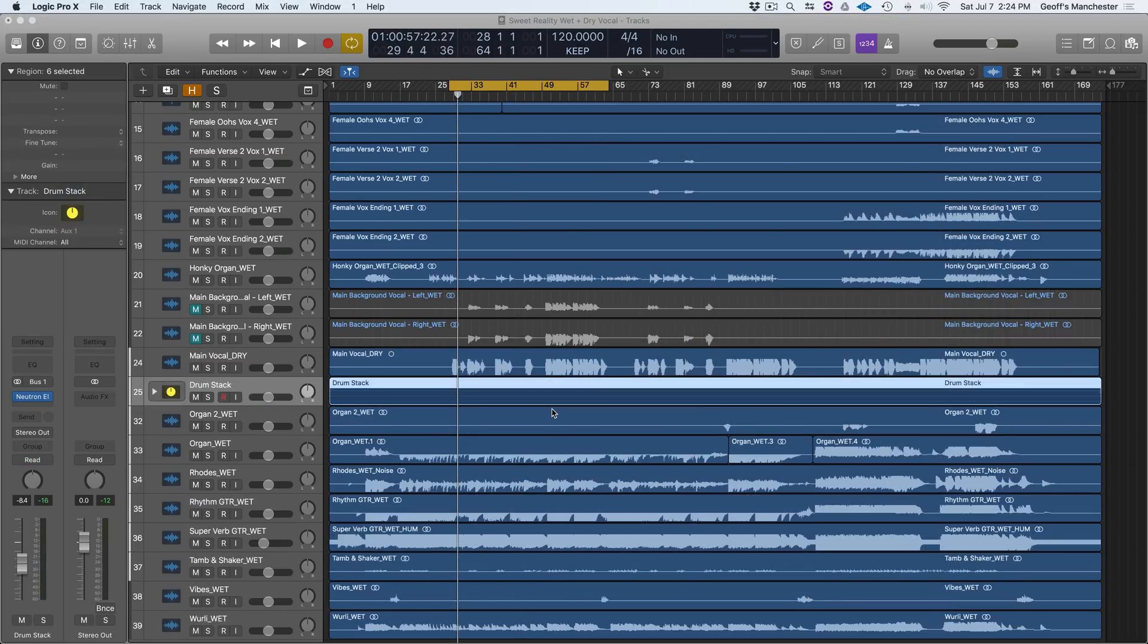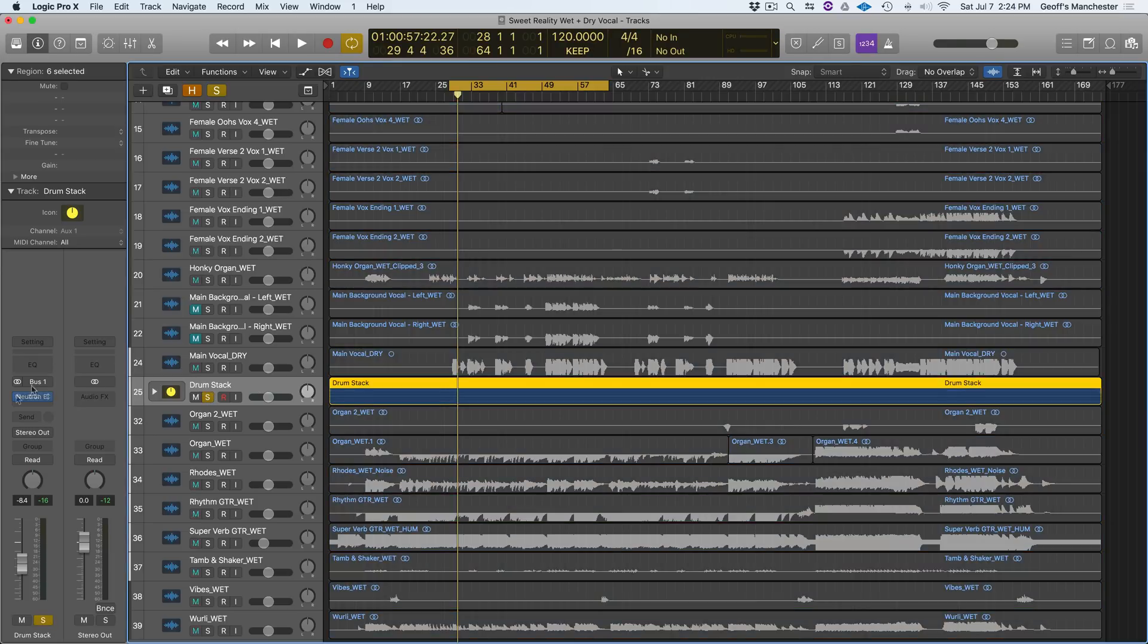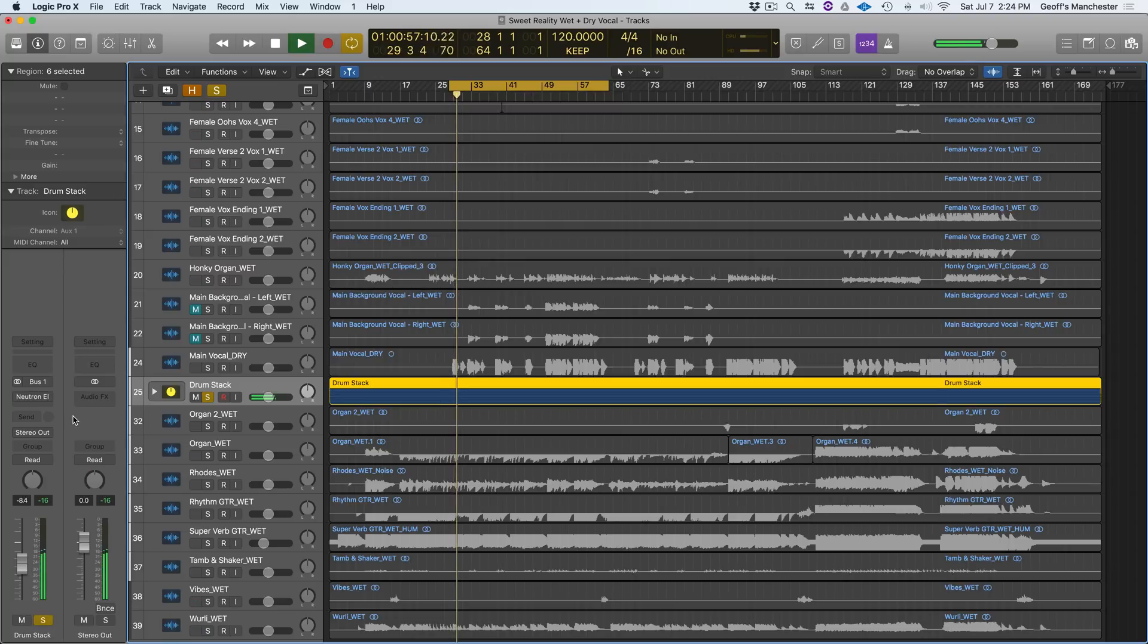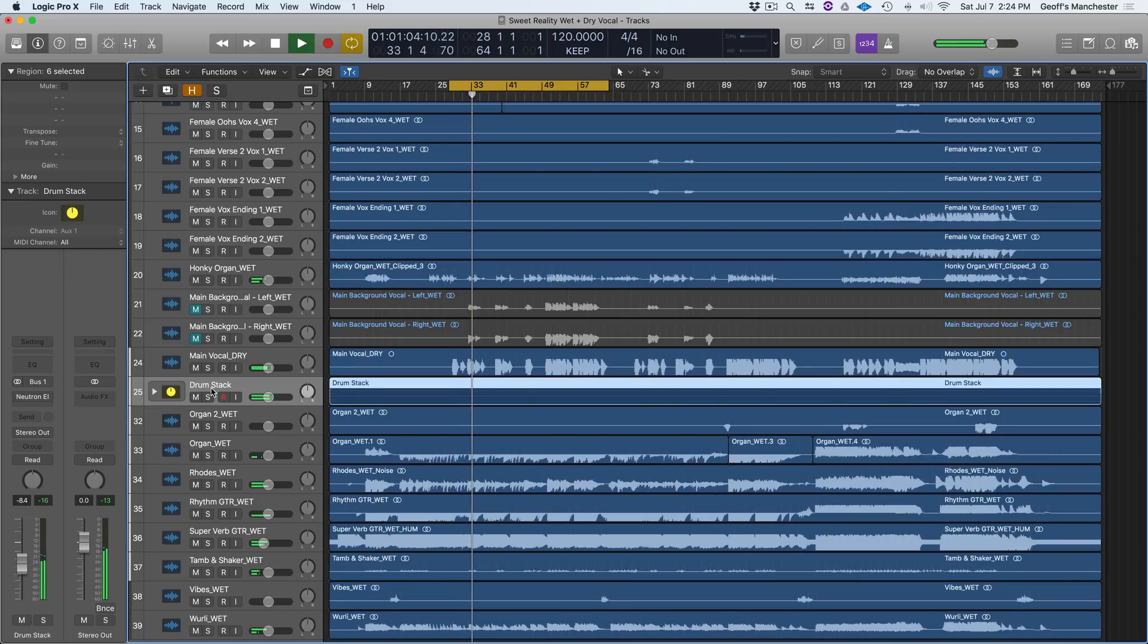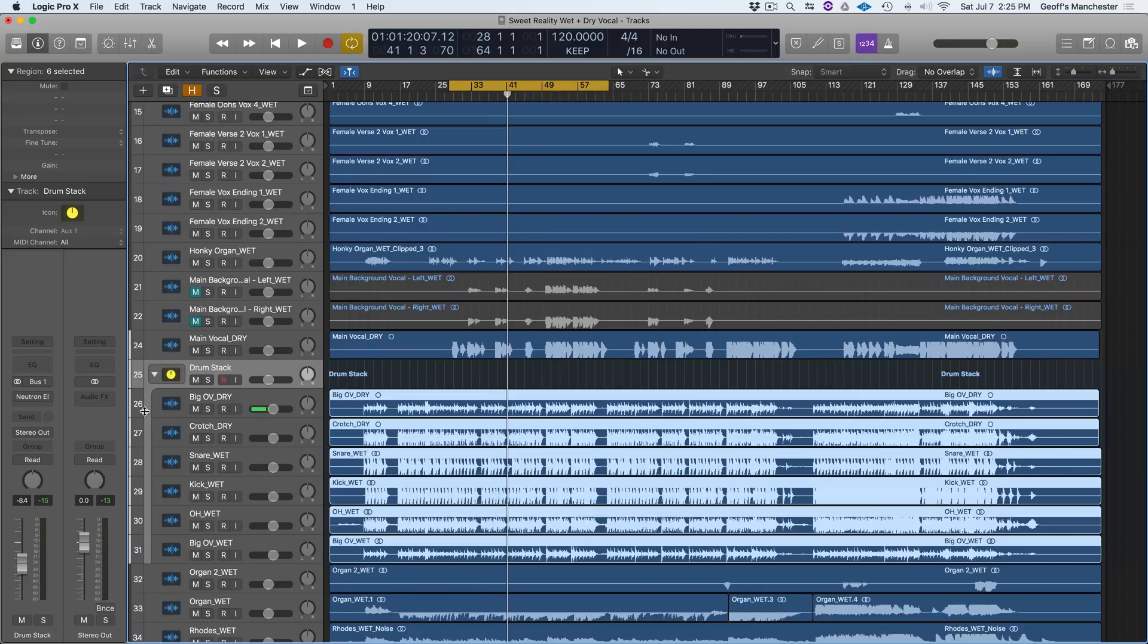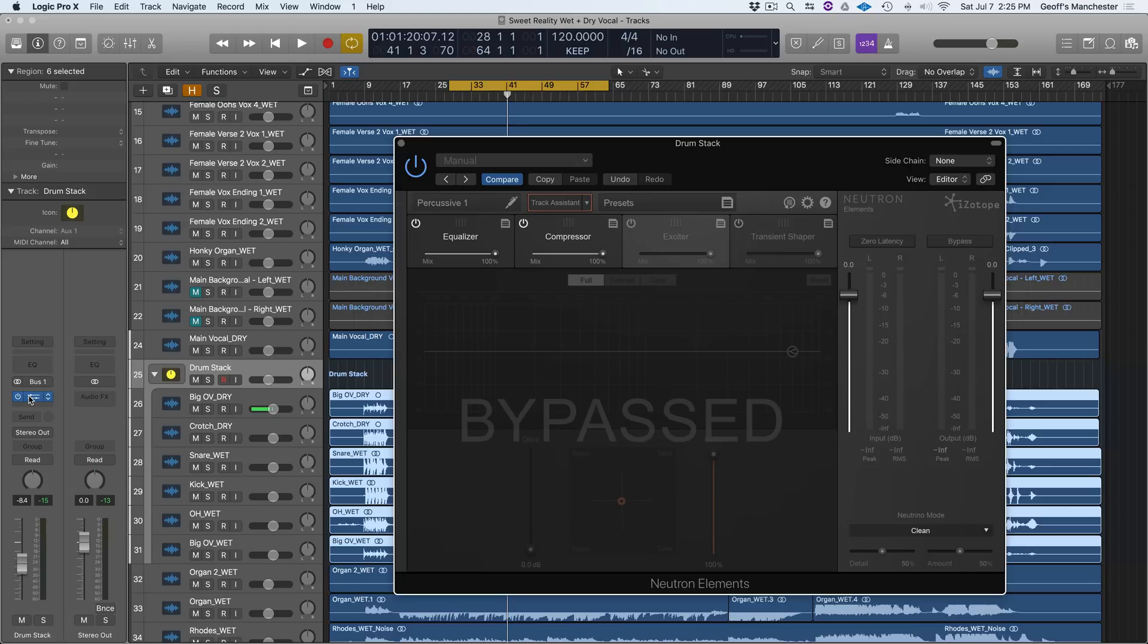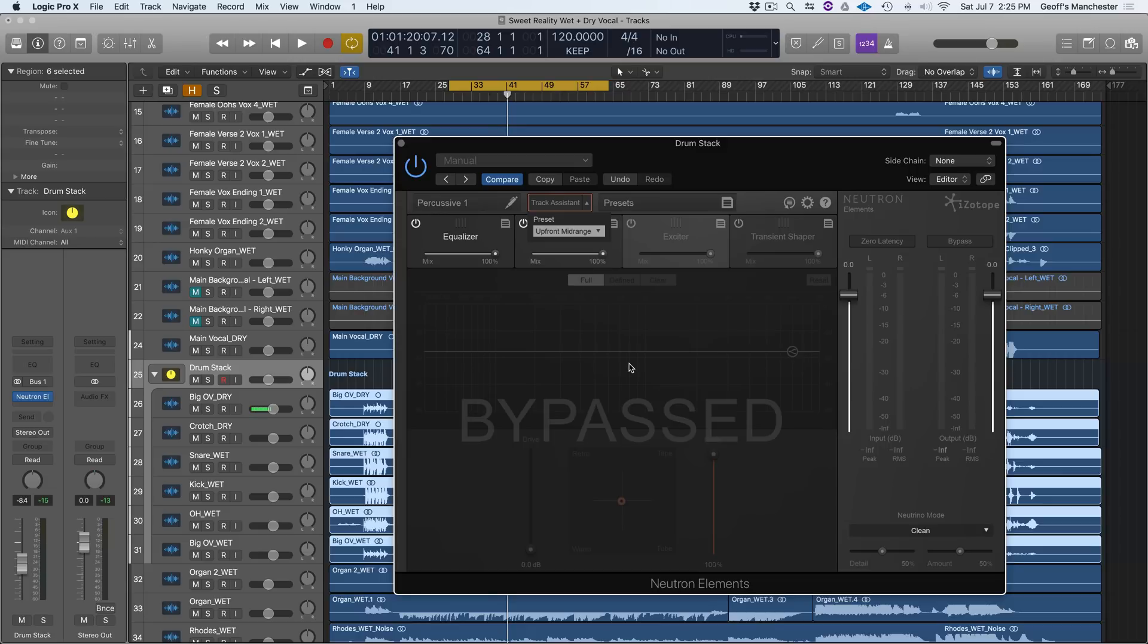Let's continue making mixing decisions before moving on to repairing and mastering this track. So in that spirit, I'd like to make the drums more impactful. And to do that, I'm going to use Neutron Elements to beef up this whole drum stack right here. I've added Neutron Elements to this drum stack. And just like we did in Nectar Elements, I'm going to use some assistive technology to bring these drums to life. Using the Track Assistant feature, I'm going to go for a preset of Upfront Midrange. Now I'll make sure some audio is playing in the track and then I'll hit the Assistant button while the drums play.